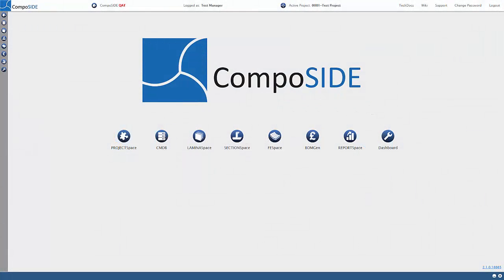Welcome to the tutorial on your Composite 3D Design in FE Analysis Environment, FE Space.